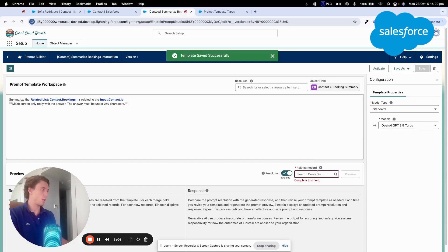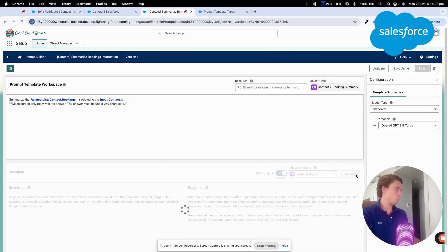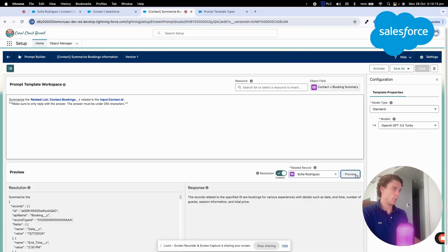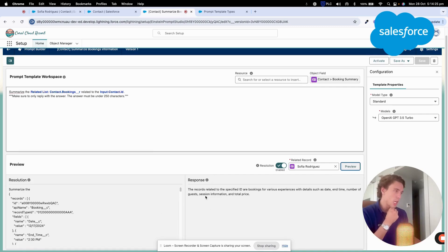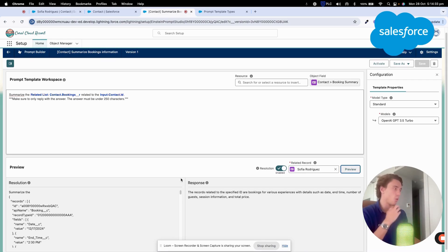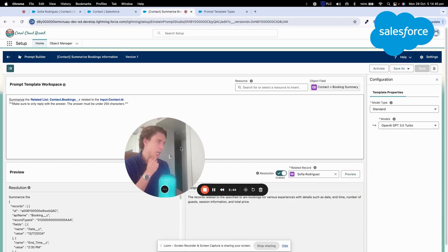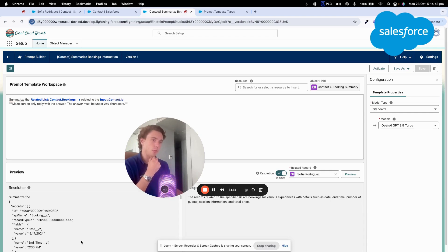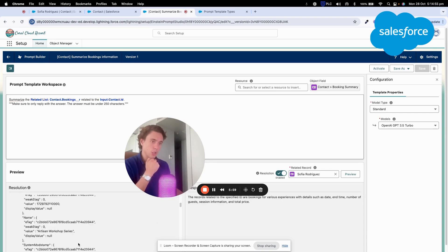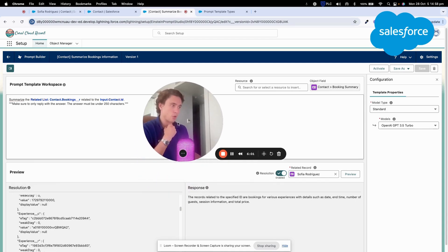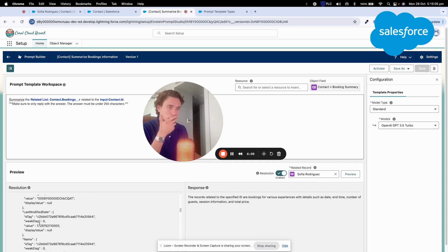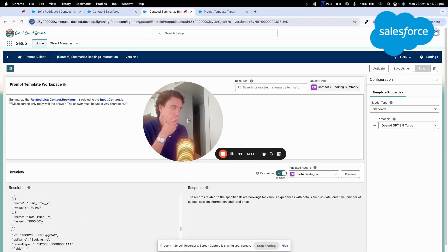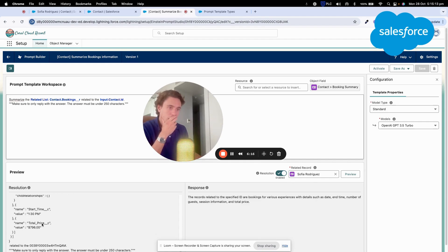And now I will save it. And now I will use Sophia Rodriguez, my contact, and I will be able to preview the result. As we can see, we don't have the answer that we exactly want because here we are calling a related list. What we will need to do is to create a flow, for example, that will allow us to access that. Here on your right, we have the answer and on the left, we have the resolution. So we can see that we need to do a bit of work to get better results, because it's not what we want here.